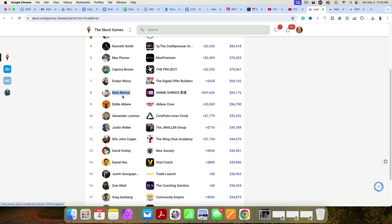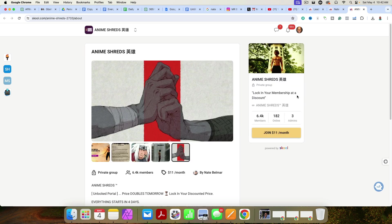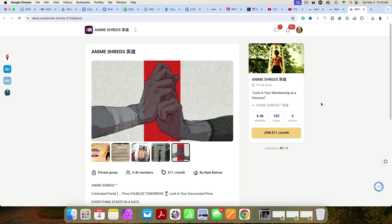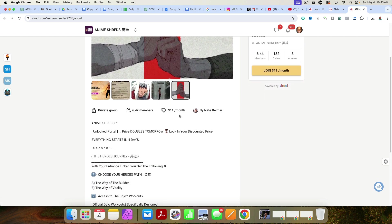As you can see here, Nate Belmar, or Belmar, hopefully I'm pronouncing correctly, Anime Shreds, $65,176. And you can see here, he has a total of 6,400 plus members in his group. And you can see he's charging just $11 per month, and we need to figure out how he's doing it.